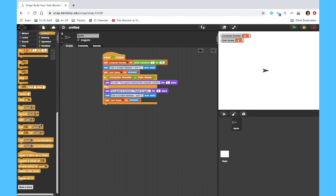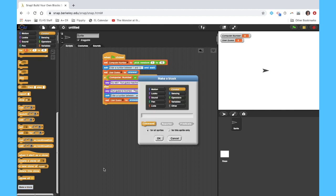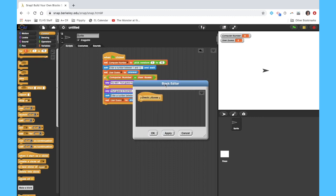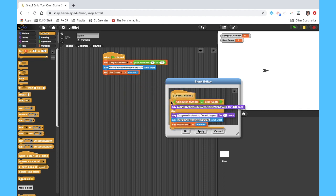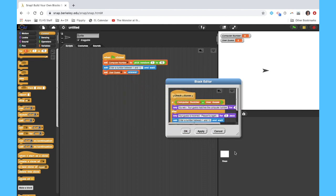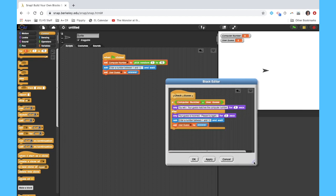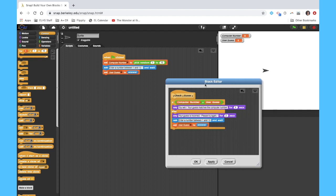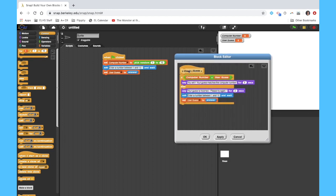I'm going to go to control and I'm going to make a block. This is going to allow me to sort of specify exactly what I want, name it what I want. So I'm going to call this check guess. And it'll be this orange command block. And what I can do then is I'm going to drag this over and I'm going to call that whole process check guess.